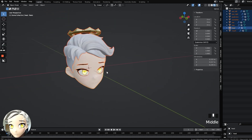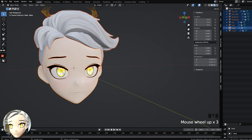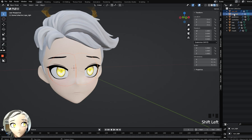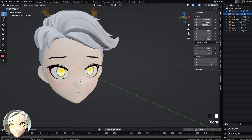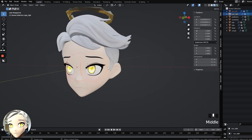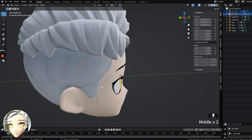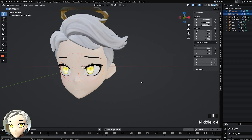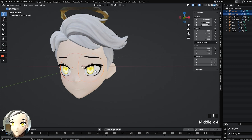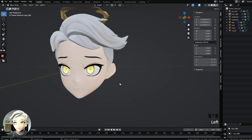Now go up to Object > Apply > All Transforms. Now everything is zeroed out correctly. Then click on the left eye, hold Shift and click on the right eye — you have eye left and eye right selected. Right-click, Set Origin, Origin to Geometry — just for the eyes. Everything else is fine being zeroed out to the center. Only the eyes should have Origin to Geometry because we specifically need the eyes to rotate properly for eye tracking purposes.